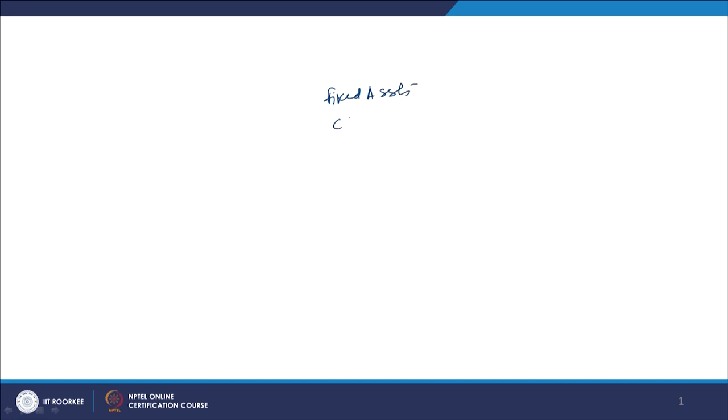If we are not properly planning, if we are not properly estimating how much funds are required over a period of time, then we are going to put ourselves in trouble and a price is going to be paid by the firm also. When talking about financial planning and forecasting, we divide investment requirements into two parts because whatever investment we make in the business, we make it in two kinds of assets: fixed assets and current assets.